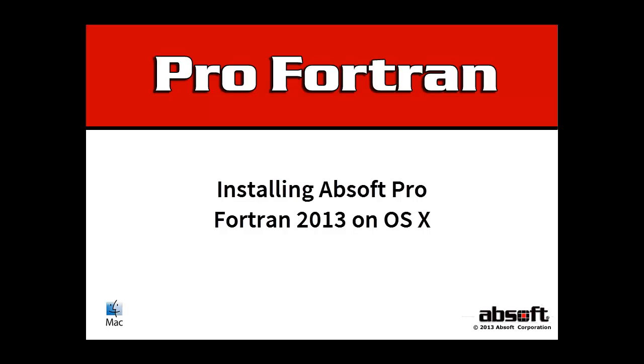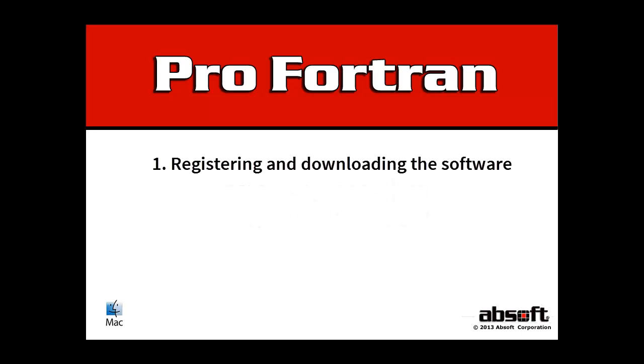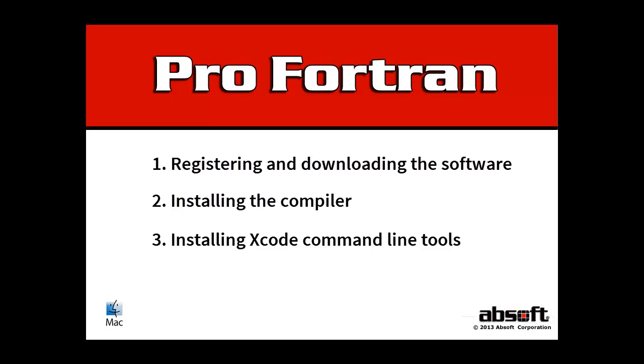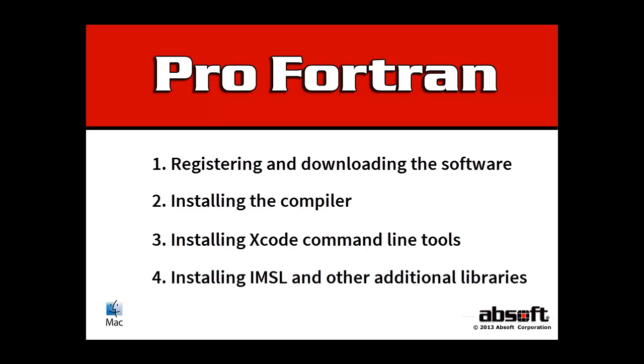Welcome to this video tutorial on installing AbSoft Pro Fortran for OS X. This tutorial covers registering and downloading the software, installing the compiler, installing Apple's Xcode command line tools, and installing IMSL and other libraries.